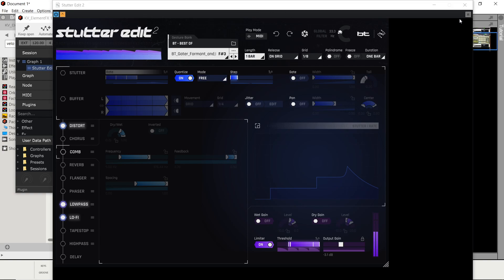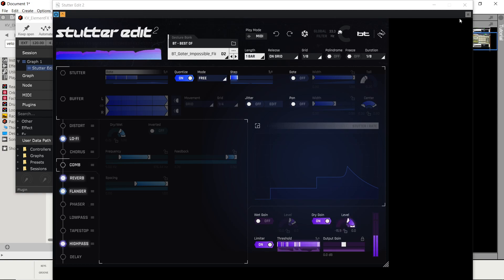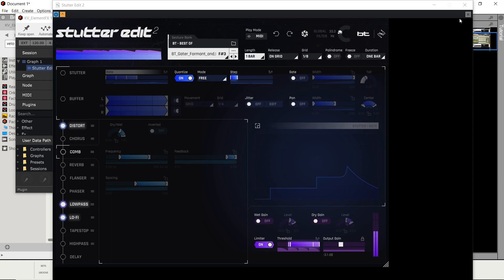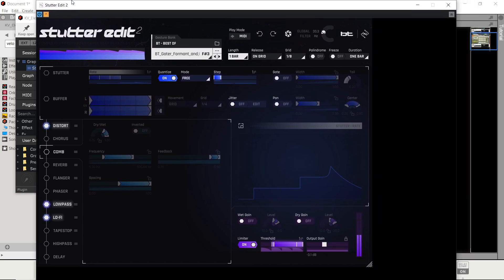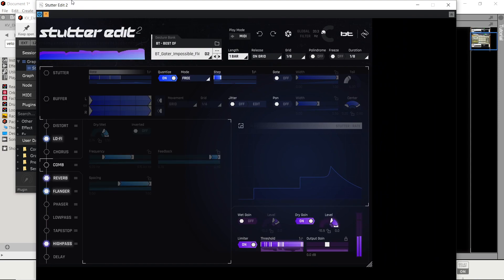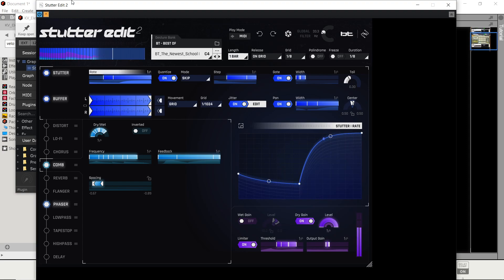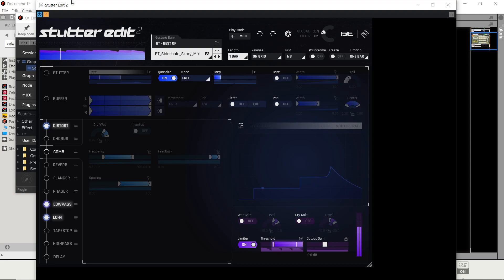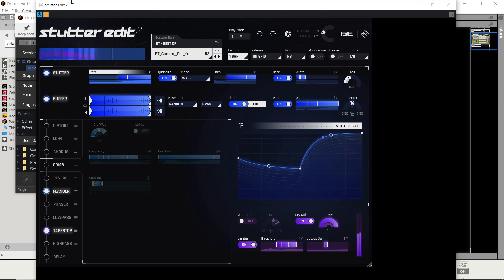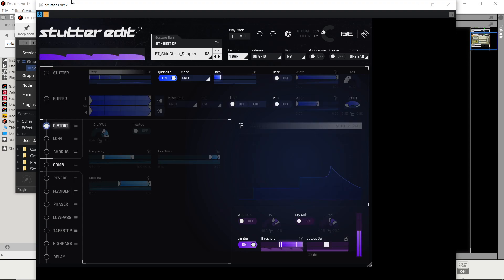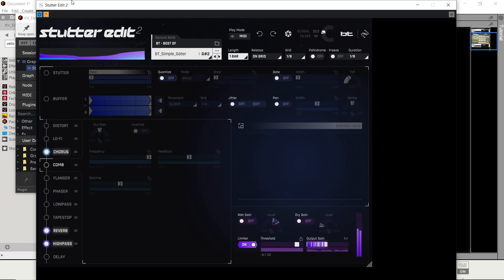So what I got is a simple beat going. As I hold down the keys on my MIDI device — right now I'm using a Roli Lightblock — it does different edits.